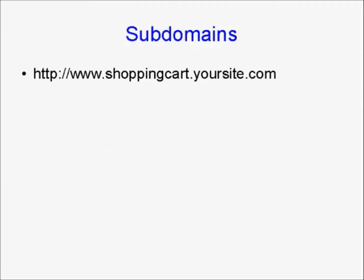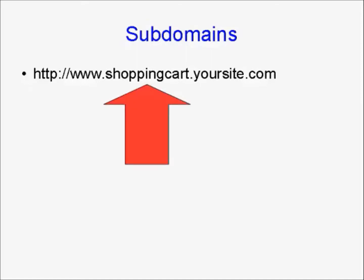Now, we've all seen subdomain URLs on the internet. You've all seen something like this: www.shoppingcart.yoursite.com. Well, the shopping cart bit, the bit between the www and the .yoursite.com, is actually the subdomain, and that is a separate part of the website.